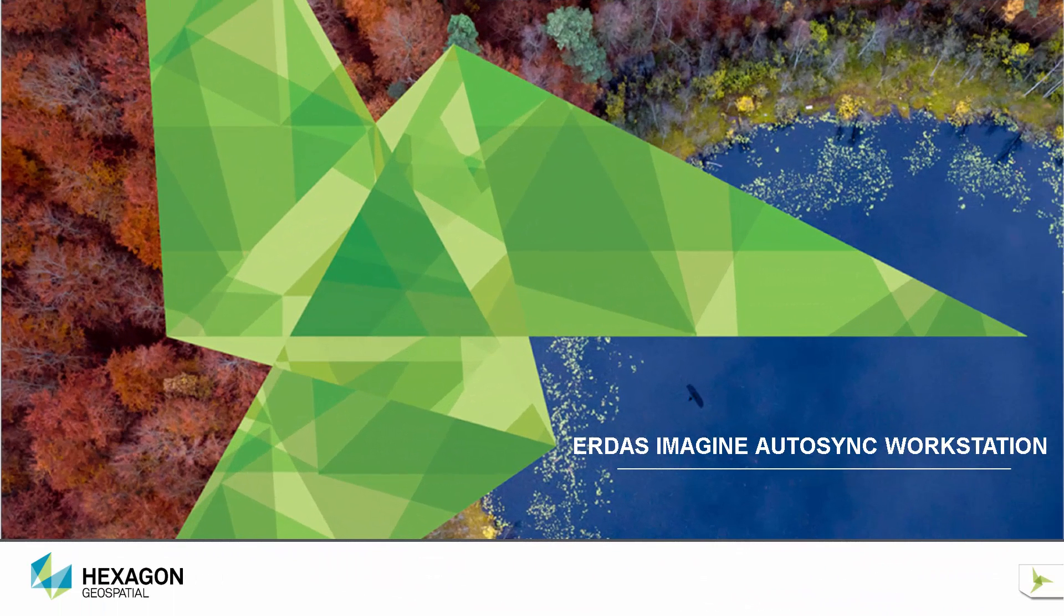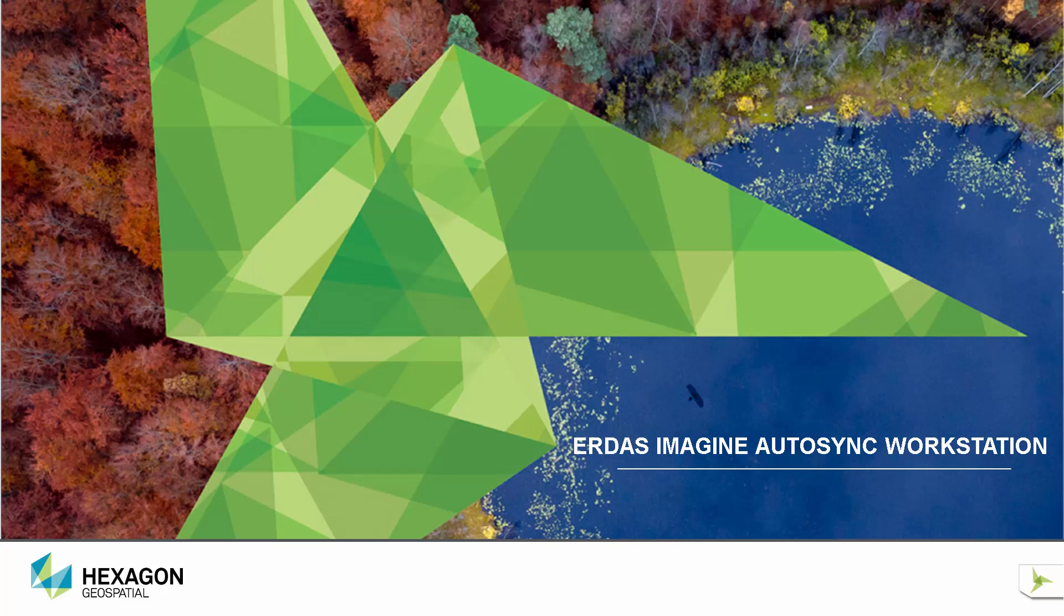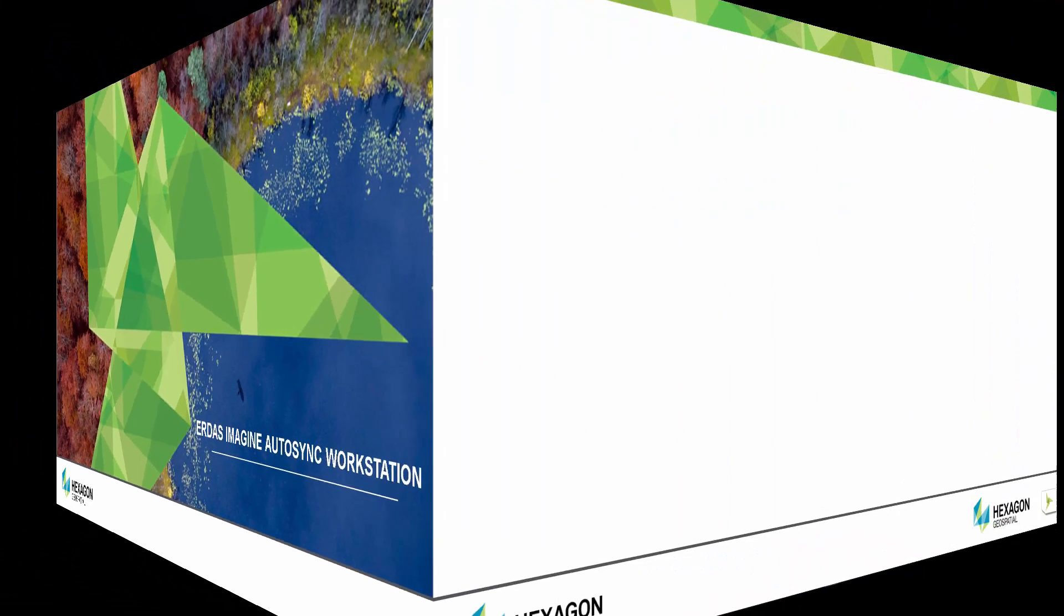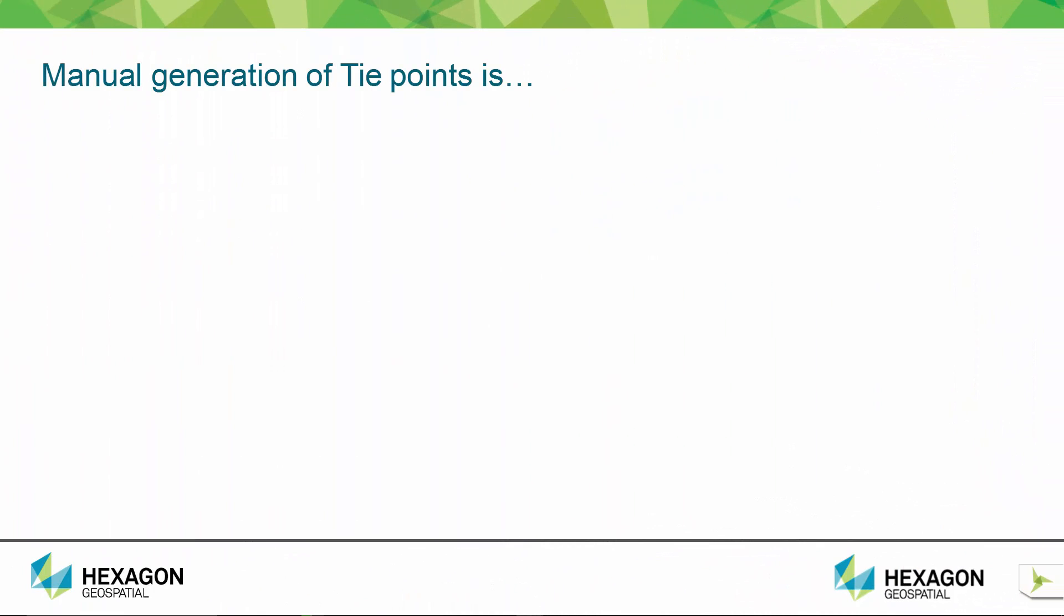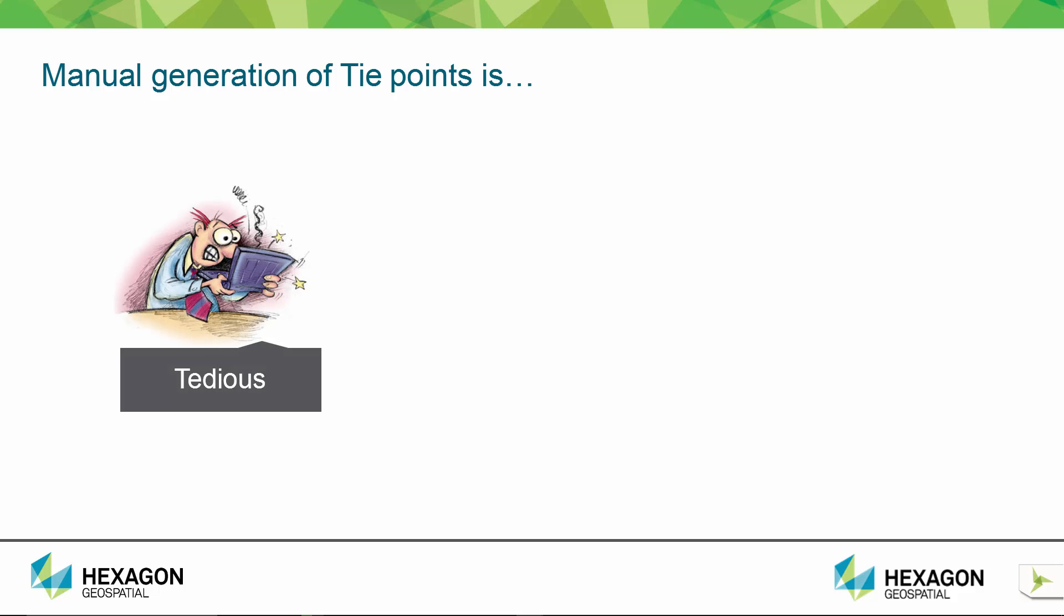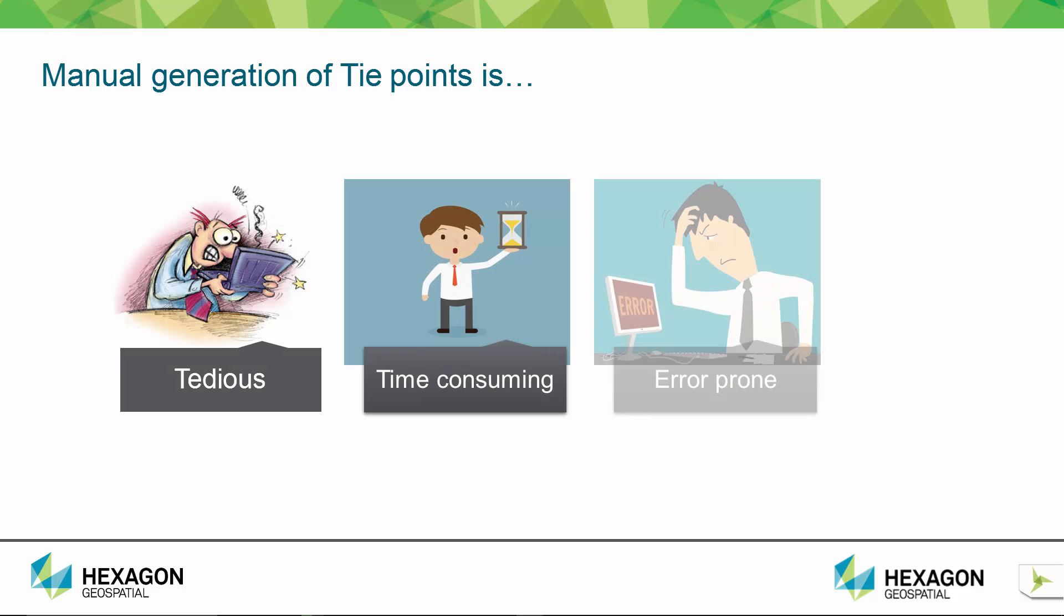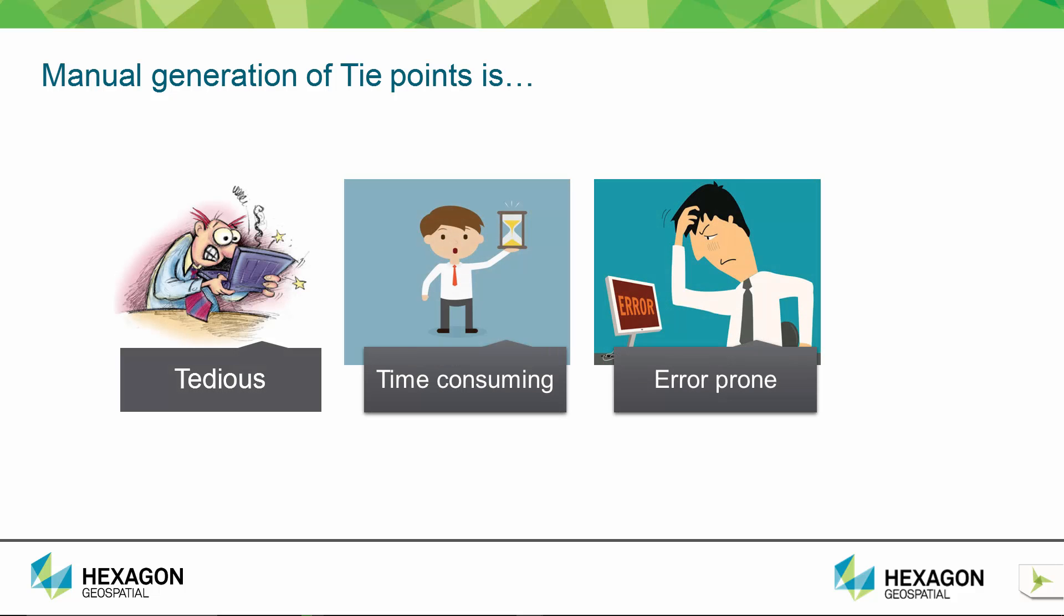This video presents how to georeference a raw image using Erdas Imagine Autosync. The conventional manual method of geocorrecting images has proved to be tedious, time-consuming and error-prone, as it involves collecting points manually and editing them until the required solution is reached.